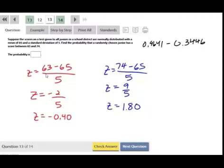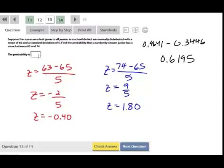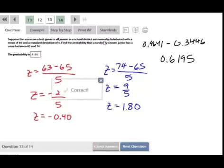The area to the left of 1.80 is 0.9641. Subtracting: 0.9641 − 0.3446 = 0.6195. There's no percent sign, so we leave it as 0.6195, which the system confirmed as correct.